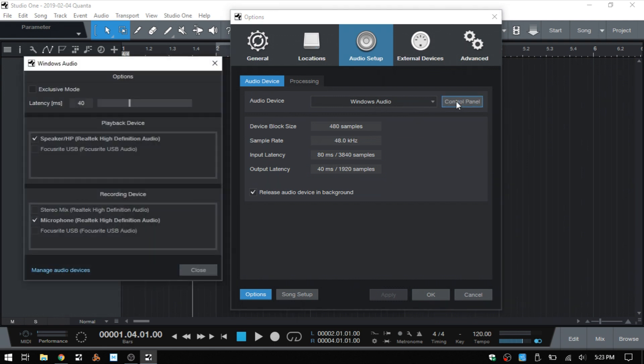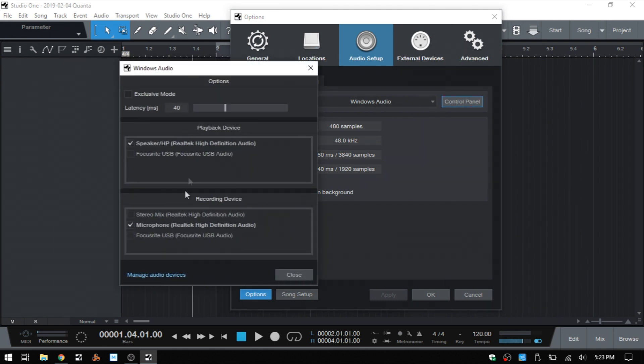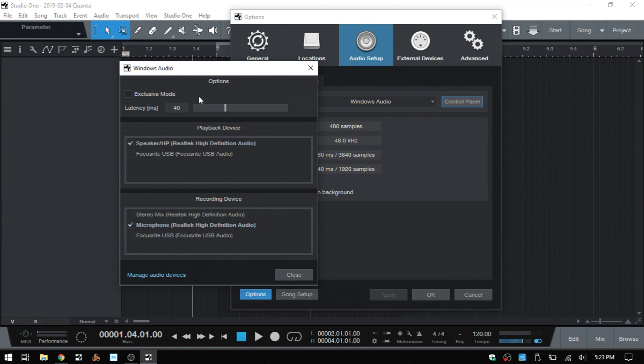Before we go any further, note that we have an Exclusive Mode here. If we check this, we can get a little bit better latency. This will only allow Studio One to use the Windows Audio. With the audio issues I was having, this is the only way I could get it to work.